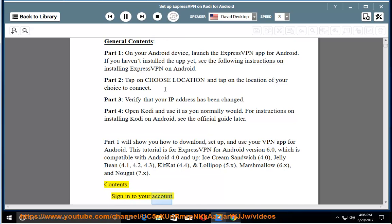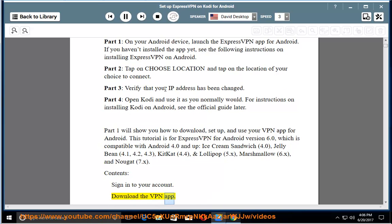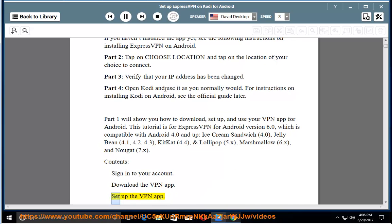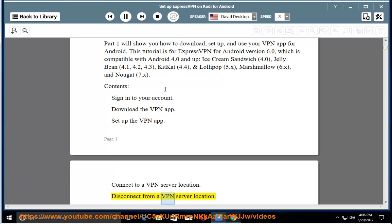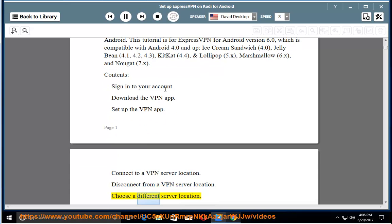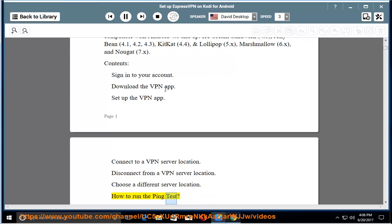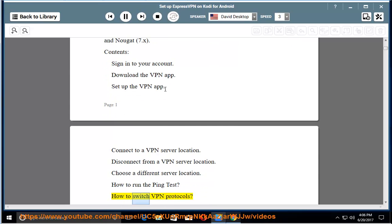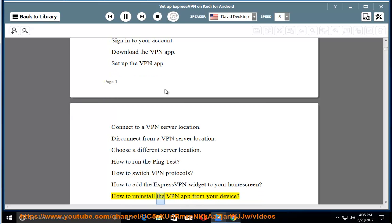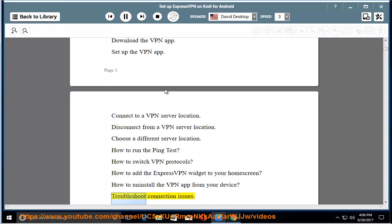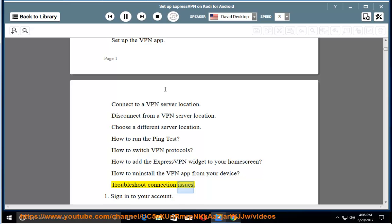Contents: Sign in to your account. Download the VPN app. Set up the VPN app. Connect to a VPN server location. Disconnect from a VPN server location. Choose a different server location. How to run the ping test. How to switch VPN protocols. How to add the ExpressVPN widget to your home screen. How to uninstall the VPN app from your device. Troubleshoot connection issues.